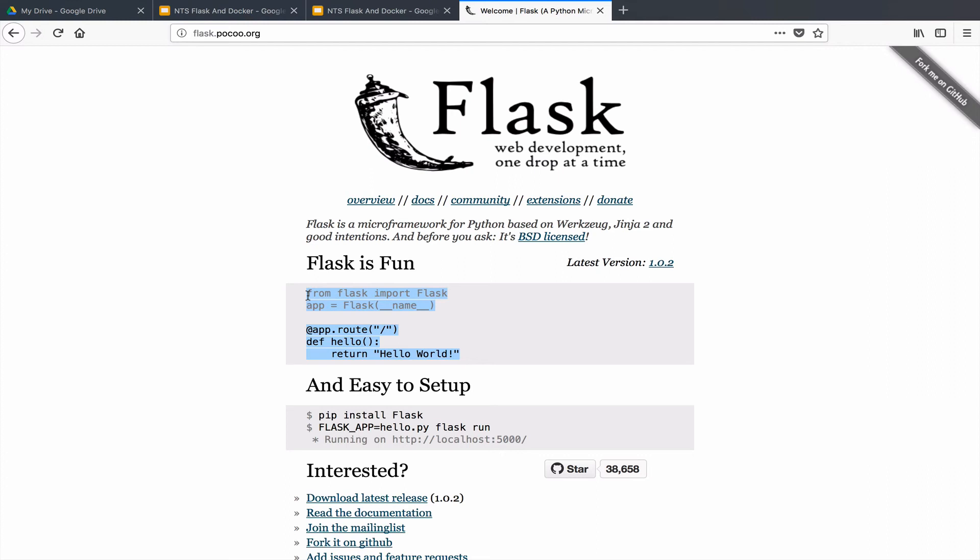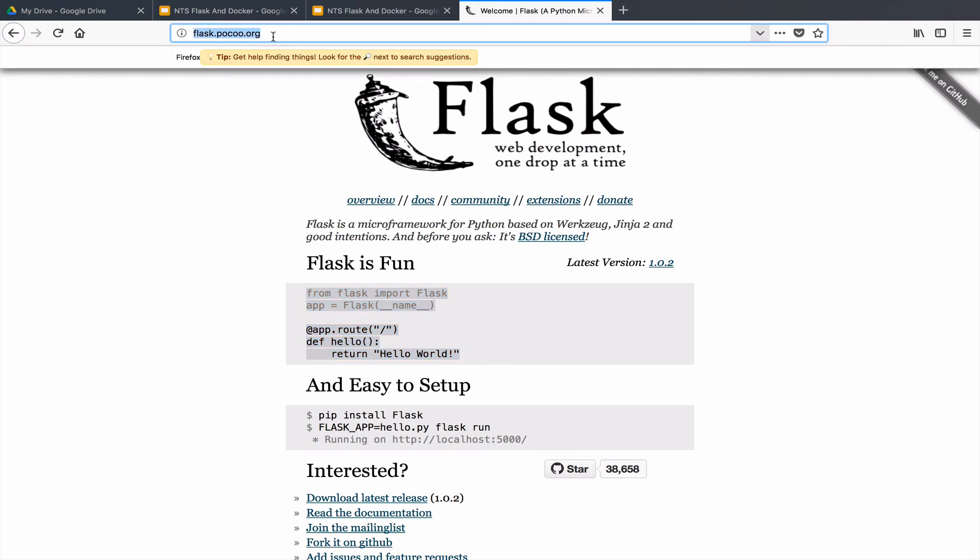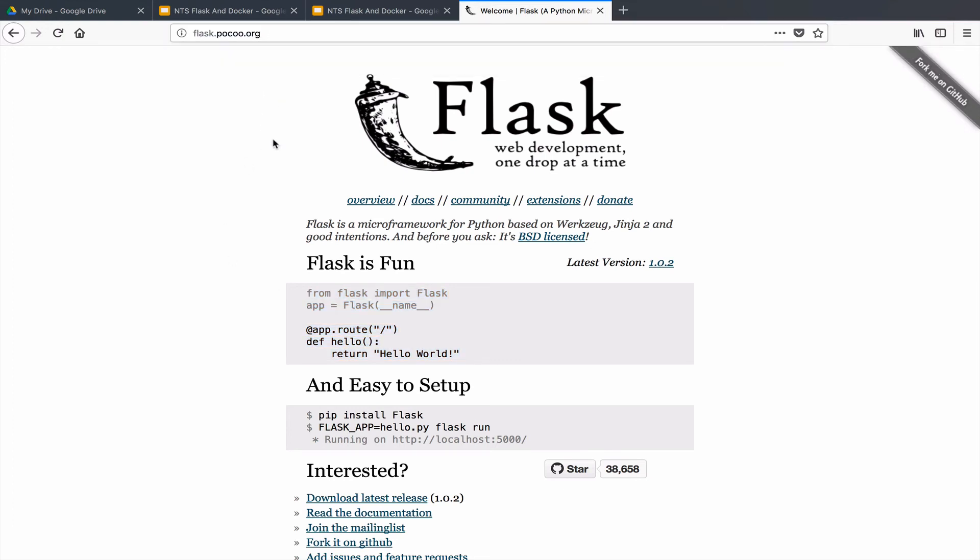So this is it about Flask. You can always read on the official website, and I'm going to end this video here. In the next video I'm going to show you how we can actually create a Flask application, how to install Flask, and then build a simple hello world application. Thank you and I'll see you in the next video.